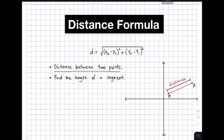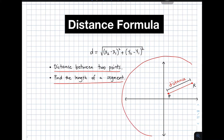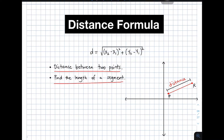We are given 2 points and we find the distance between the two. Another thing to consider about the concept of distance formula is that it is used in finding the length of a segment. We have here a Cartesian coordinate plane wherein we are given 2 points, which is point P and point R. Our target here is to find the specific distance between these 2 points or the length of this given segment.